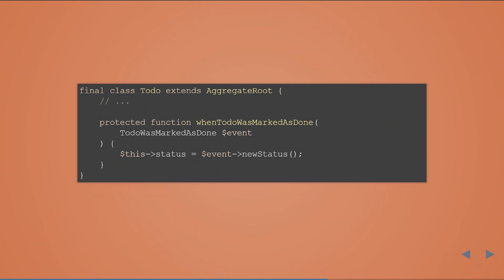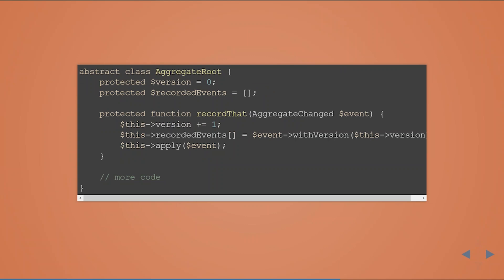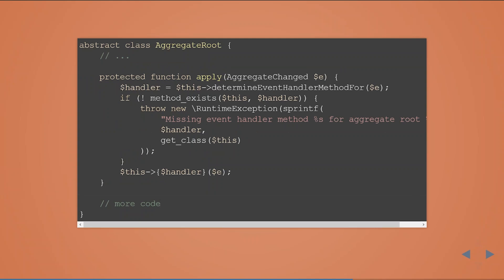In this case, I extend from an AggregateRoot class. You don't have to, but it helps a lot to have a common abstract AggregateRoot class. Let's look at how the recordThat method works: we increase the version, put our new event with a given version ID into our recorded events property, and then apply the event. The apply method determines an event handler method for the given event and calls it — this is basically the method like whenTodoWasPosted or whenTodoWasReopened.